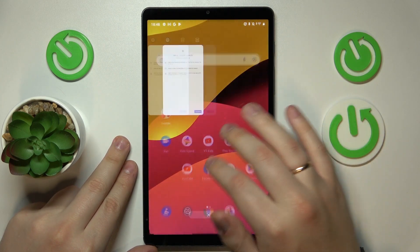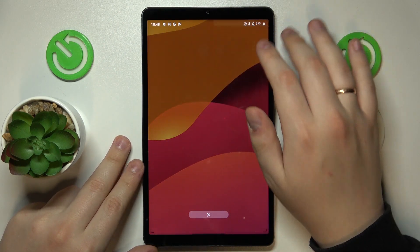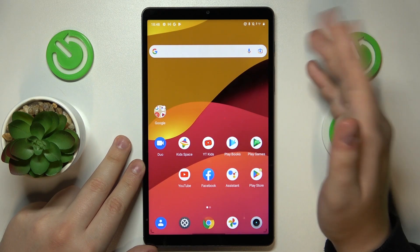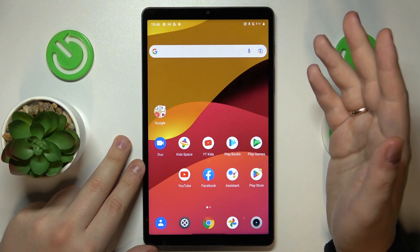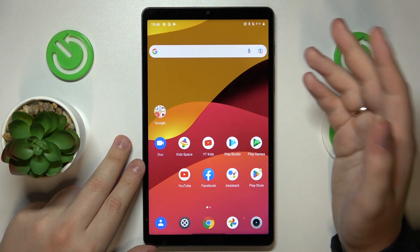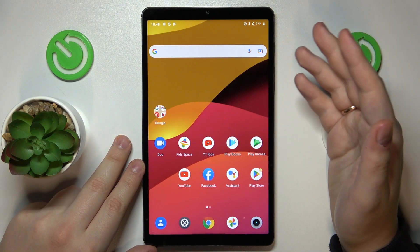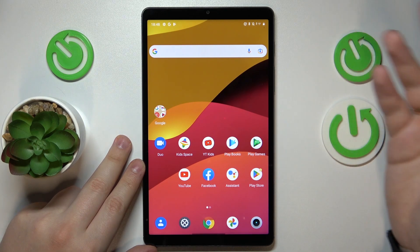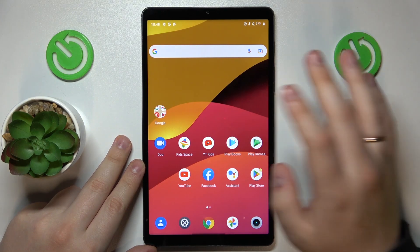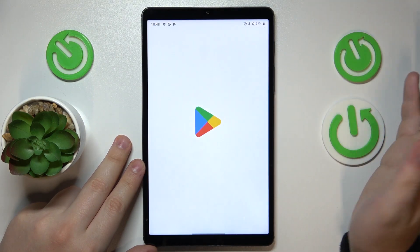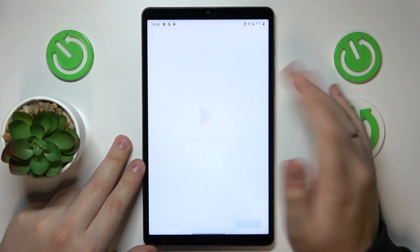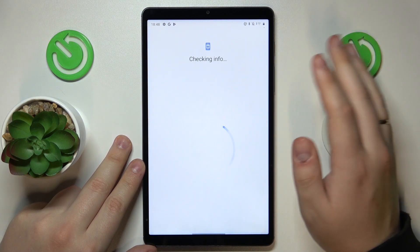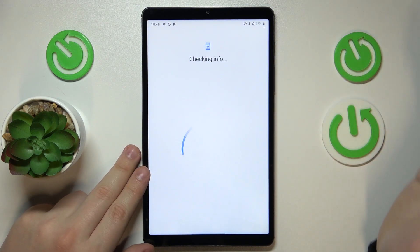From here the only thing left to do is to recover the Google account I just erased, which you can very easily do by signing into any Google app or service with it. I'll just go with the Play Store for example — you can pick any other app like Gmail, Google Drive, Google Calendar, whatever.